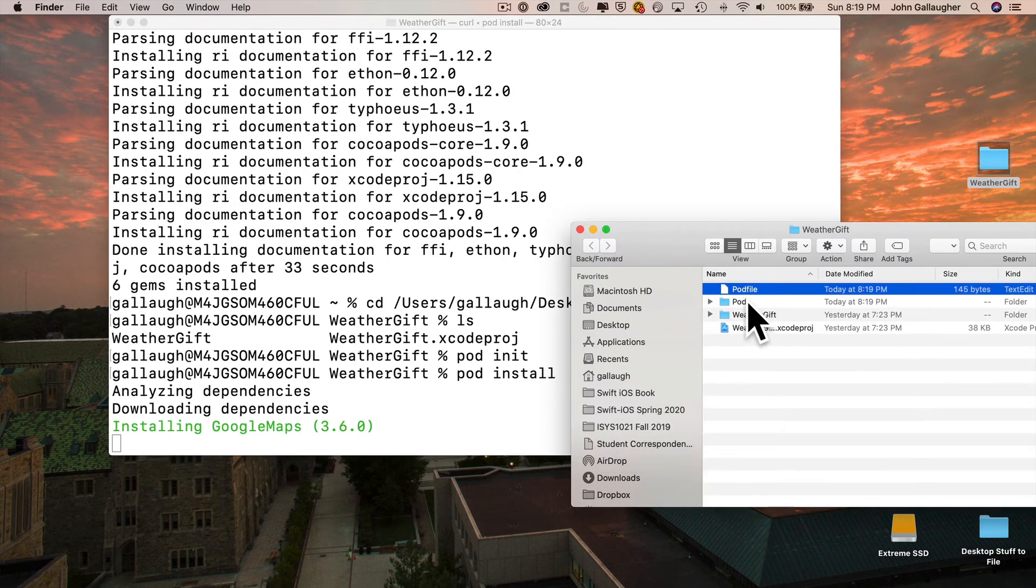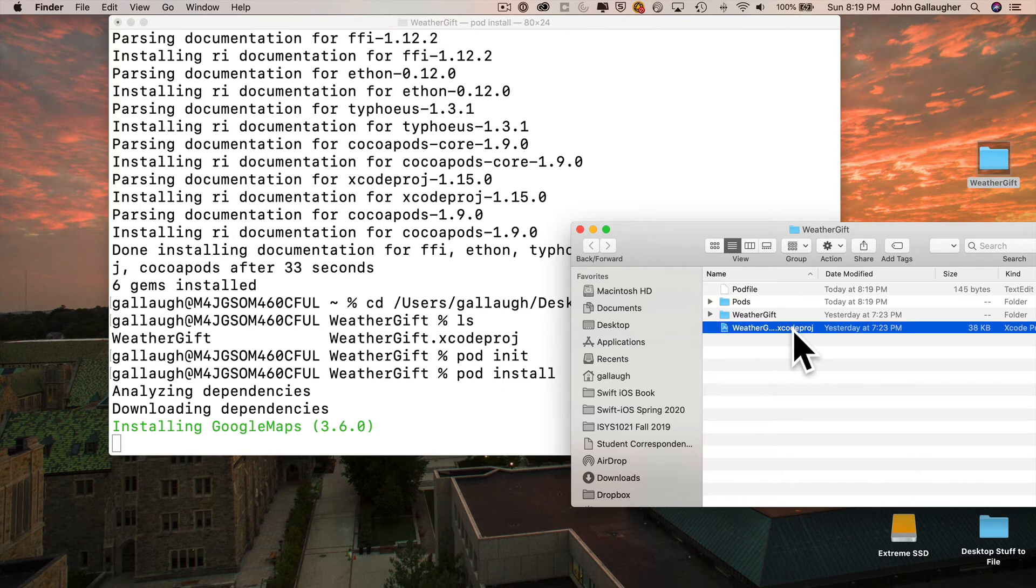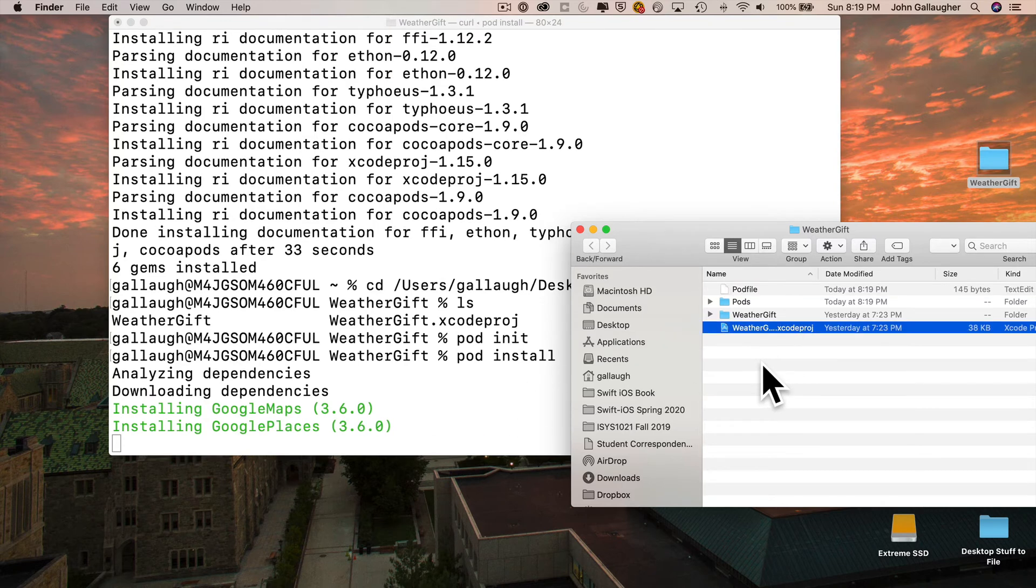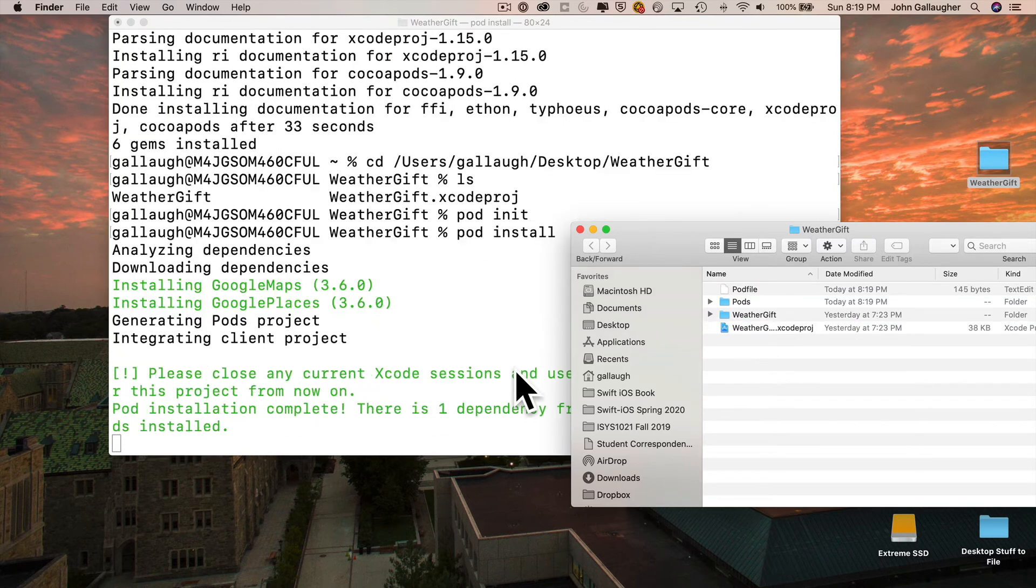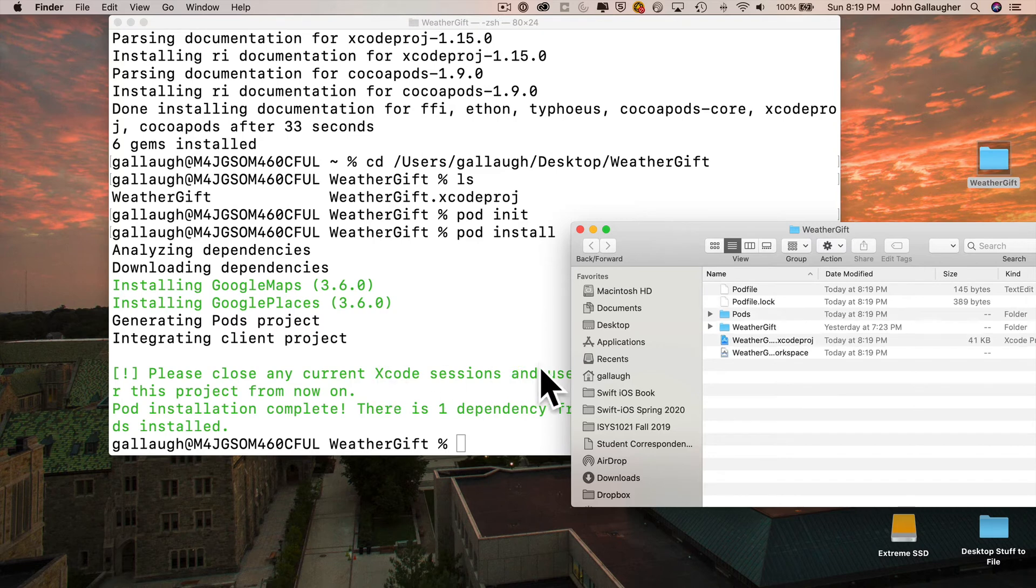And then what happens is CocoaPods will go ahead and execute any of the commands inside of this pod file. It might take a little bit of time before this installs, but eventually you'll end up at the percentage prompt, which suggests everything has been installed properly. If there were any concerns, you'd see them in amber or in red printed out in the terminal. Everything is fine here though, so now we're done with the terminal.